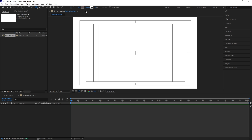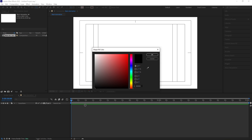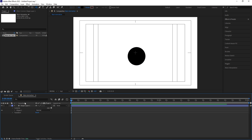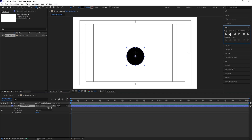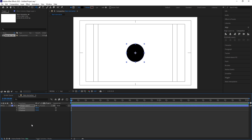Now I'm going to select my ellipse. I don't want any stroke so I'll delete the stroke, and for the color I'm going to choose black. By holding Shift I'm going to create one ellipse. Now let's select this ellipse and press Ctrl+Alt+Home to align the anchor point to the center. Go to the align tab, align it horizontally and then align it vertically. Now press P for position, right-click and choose separate dimensions, and let's create one keyframe at Y.